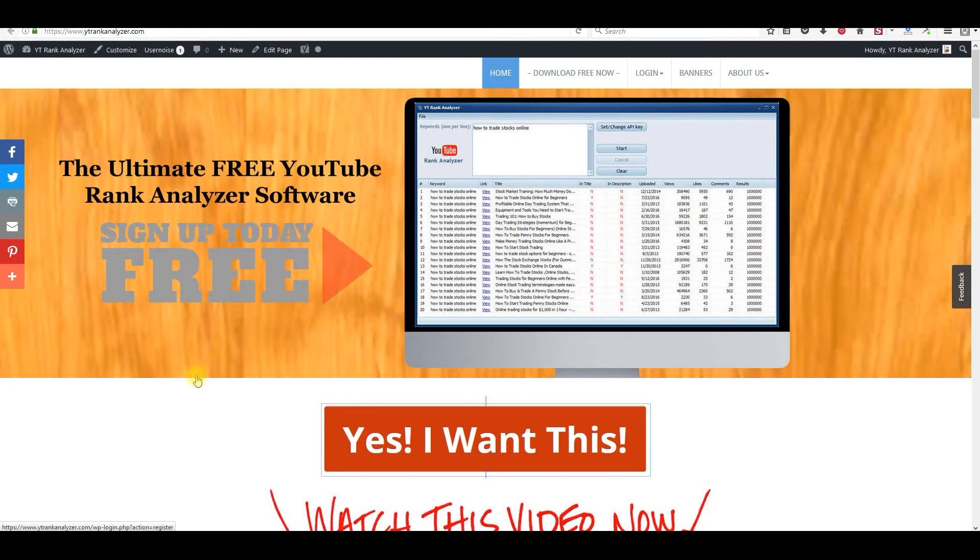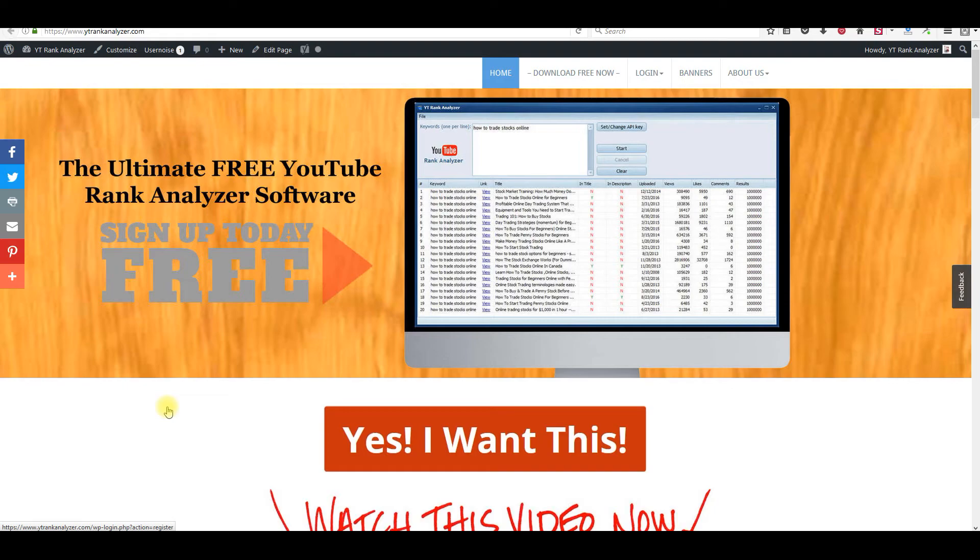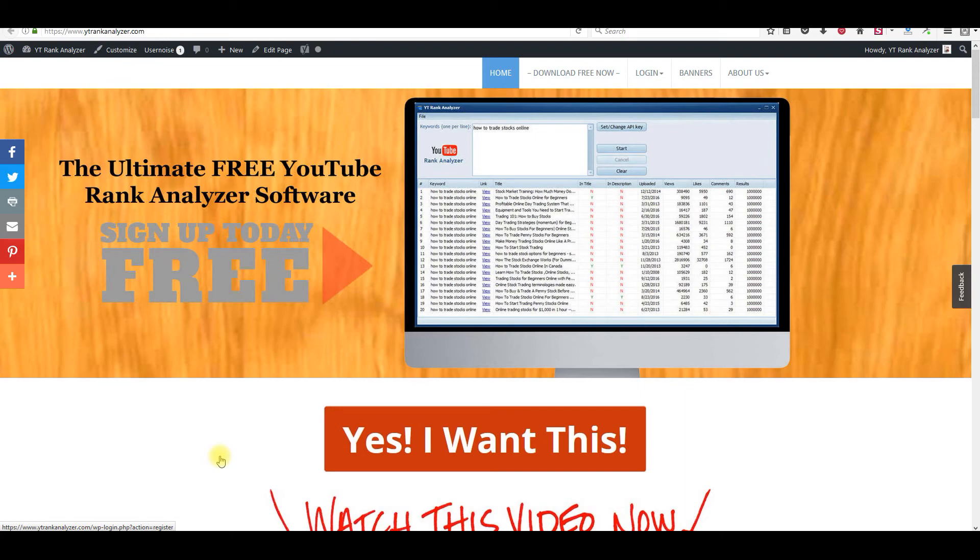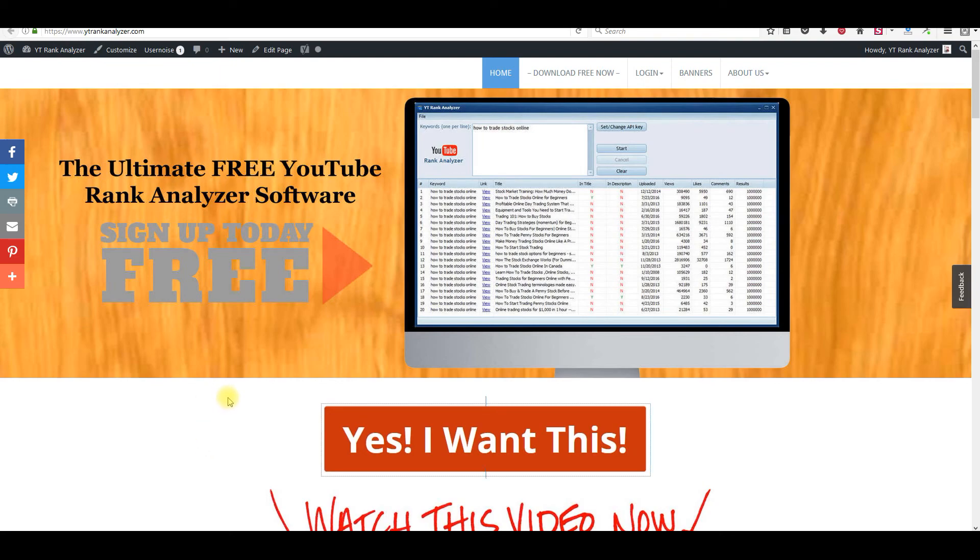And you will start ranking in YouTube and in Google first page number one on both. Just follow the instructions that I just went over. Just watch what I told you with the description, how you can look at what videos' titles are, their keywords are, and their description that they're using. So this is Bill Portnova. I'll see you inside and have a great day with your YouTube business. Take care. Talk to you soon.